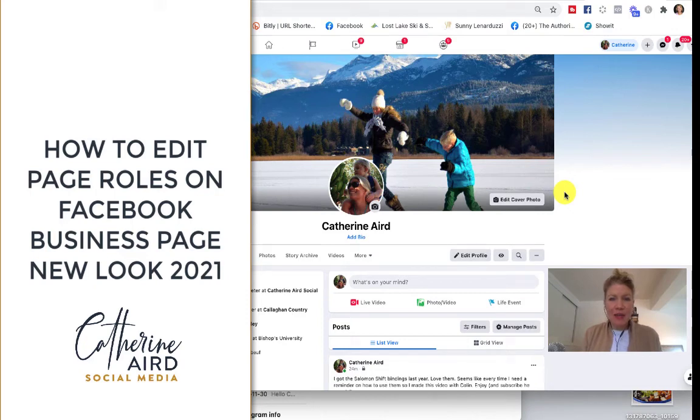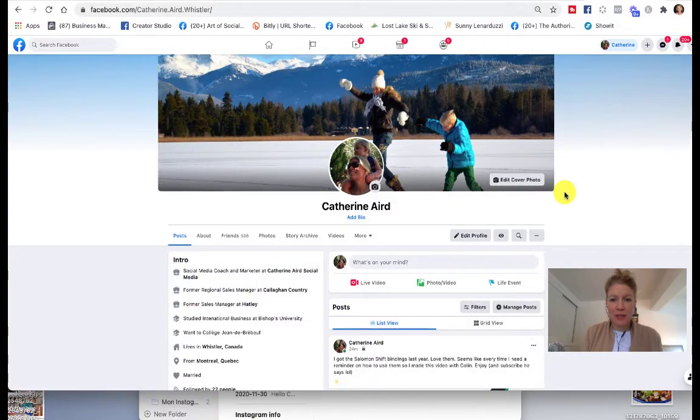Hi, this is how you edit your page roles in 2021 with Facebook.